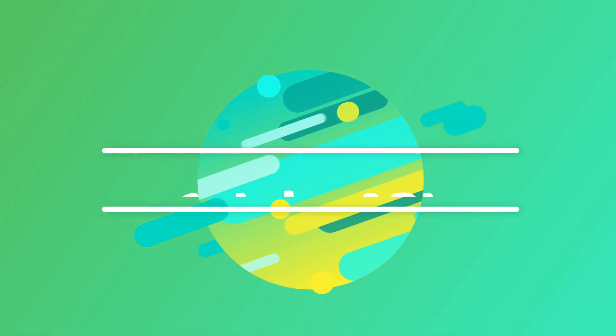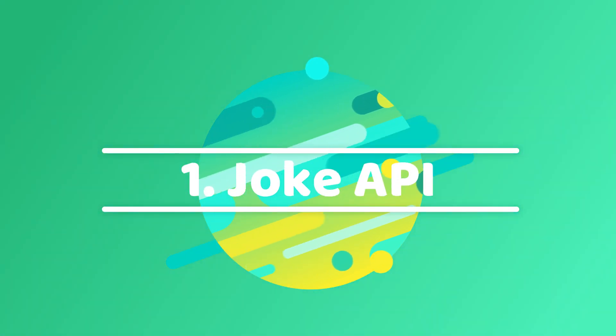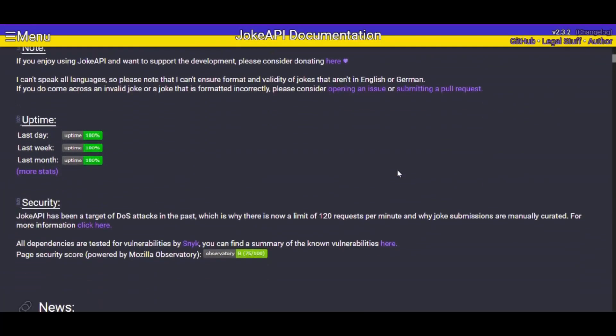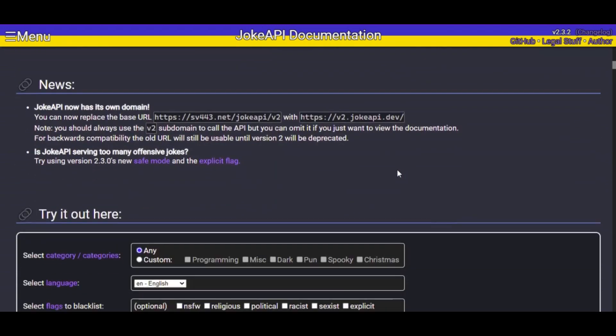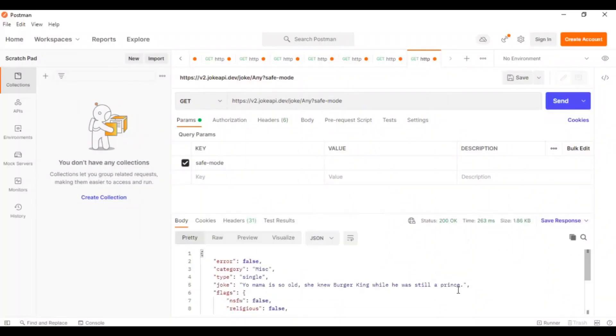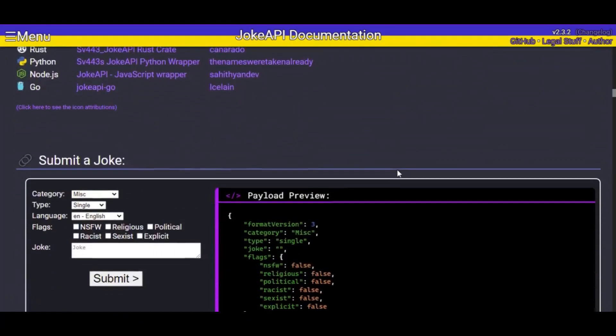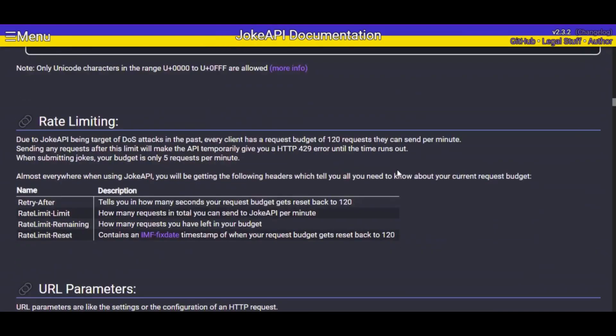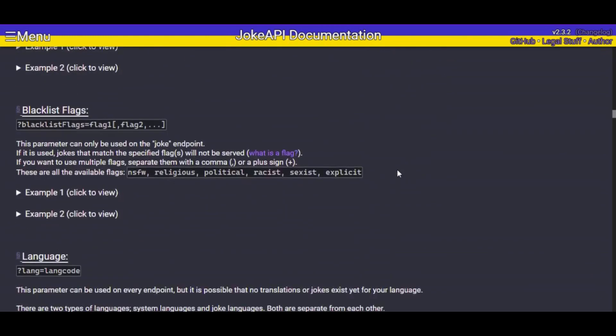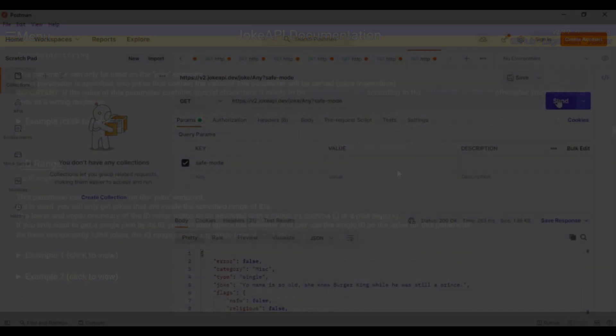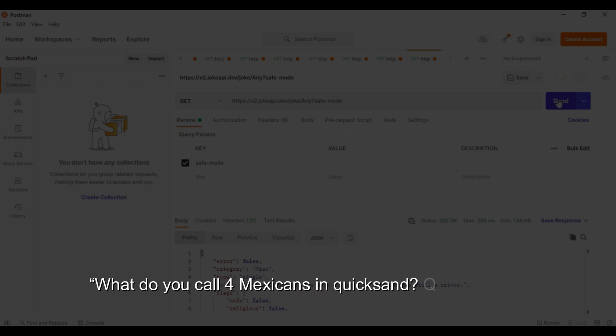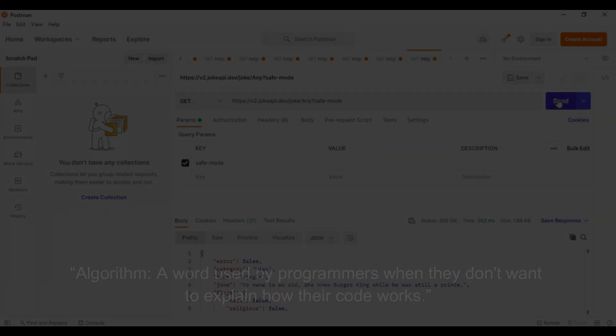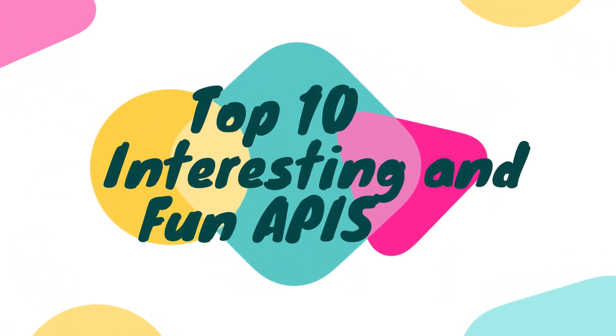And finally we have reached the topmost entry in our list, which is The Joke API. Joke API has the most variety of jokes collection compared to all the other APIs we have seen. You can say that Joke API is a collection of all the previous APIs combined. It also has a lot of parameters that you can set to get the best recommended jokes. Some of its suggestions are: What do you call four Mexicans in quicksand? Cuatro Cinco. And, Algorithm: A word used by programmers when they don't want to explain how their code works. With this, I end the top 10 list of fun and interesting APIs.